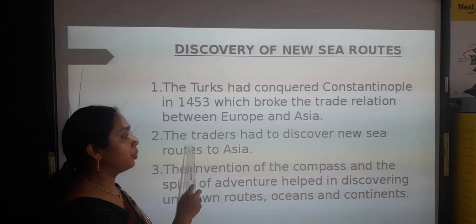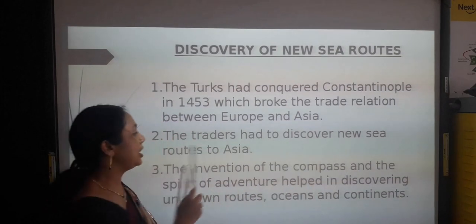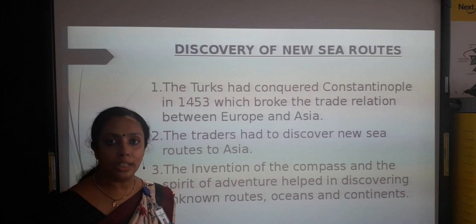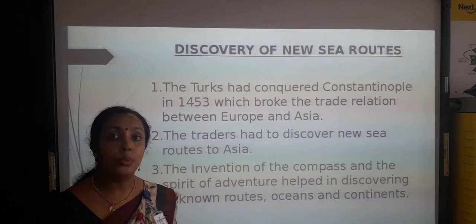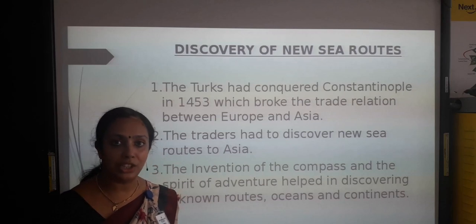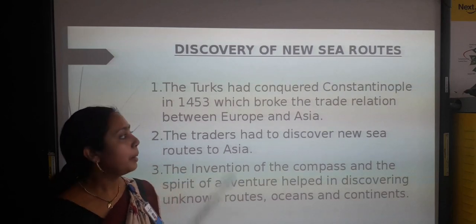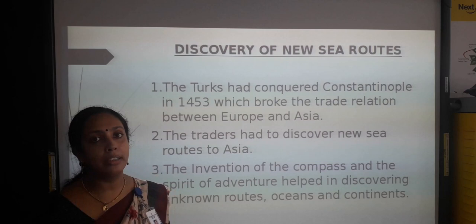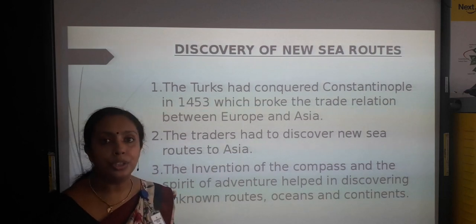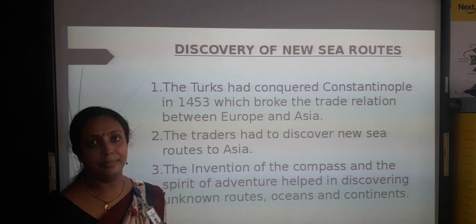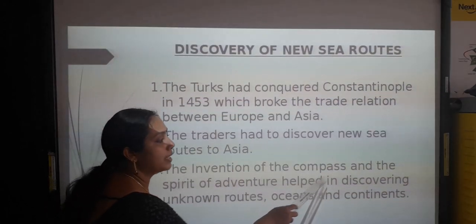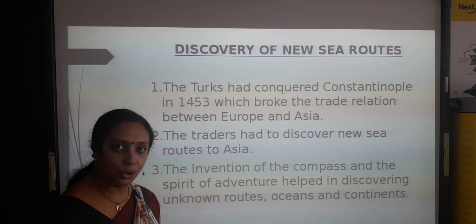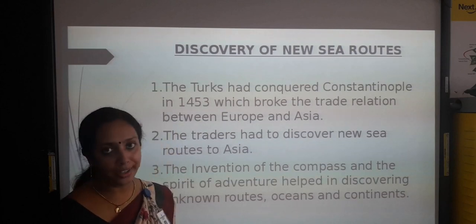As a result, traders had to discover new sea routes to Asia. Since Constantinople — the only land route between Asia and Europe — was captured by the Turks, traders had no option but to find a new sea route. The invention of the compass and the spirit of adventure helped in discovering unknown routes, oceans, and continents.